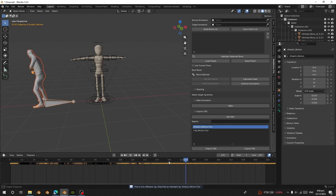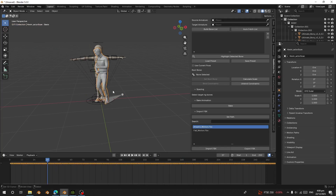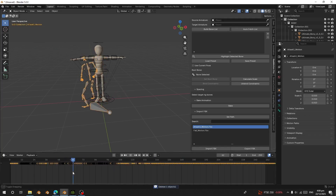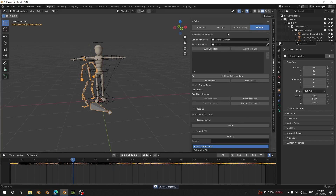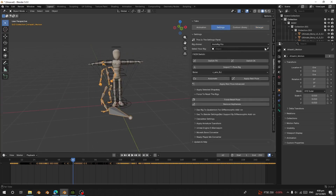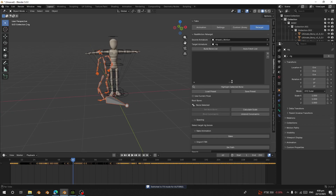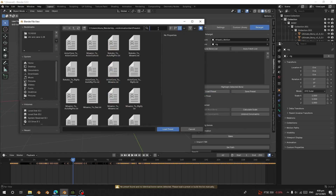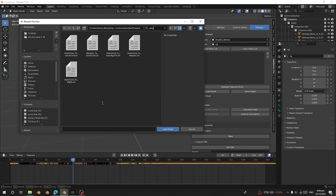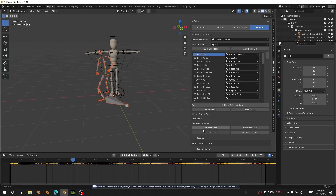Now I have this animation here. I can select the mesh and delete it — I only need the rig. Let's go to Source and choose this one as my source, then tag it to my Auto Rig. Make sure your Auto Rig settings are assigned and switch to FK. Click Auto Fetch and then search for 'Character to Auto Rig'.